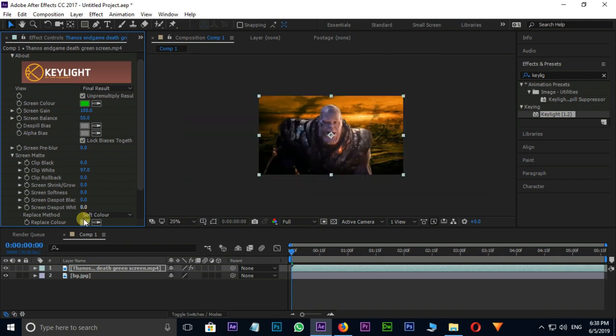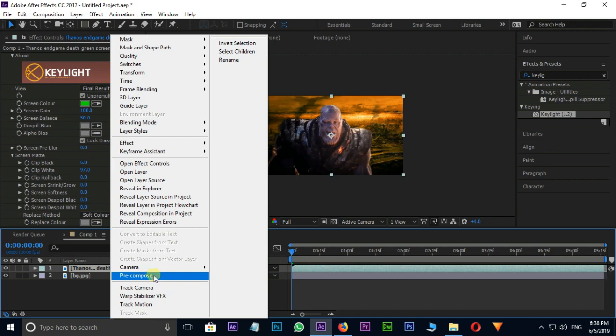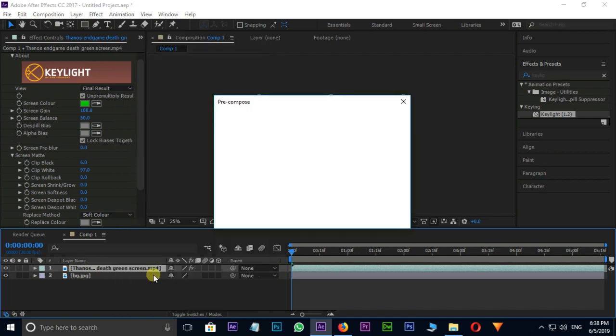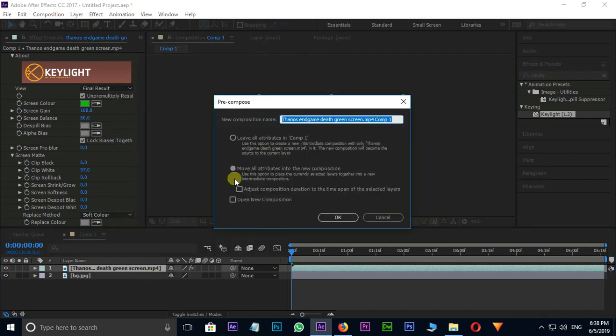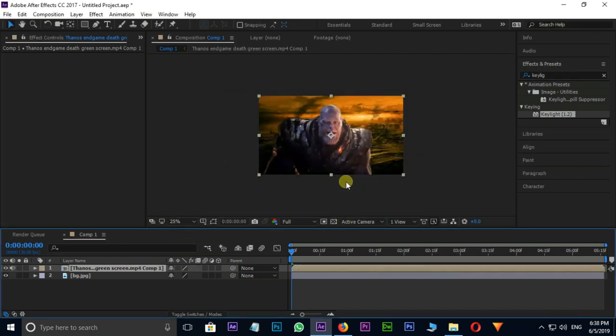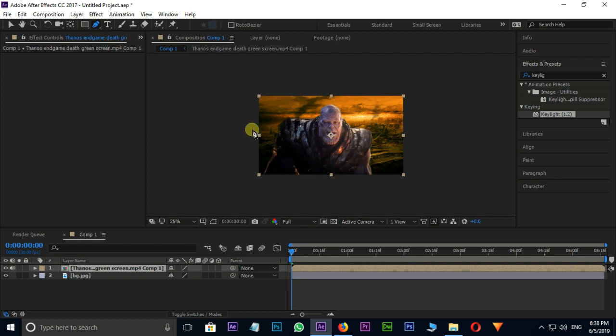Right click on Top Layer and go for Pre-Comp option. Here select Move All Attributes into the New Composition and press OK. Now the time for masking. Go to Pen Tool and mask the top layer like this.